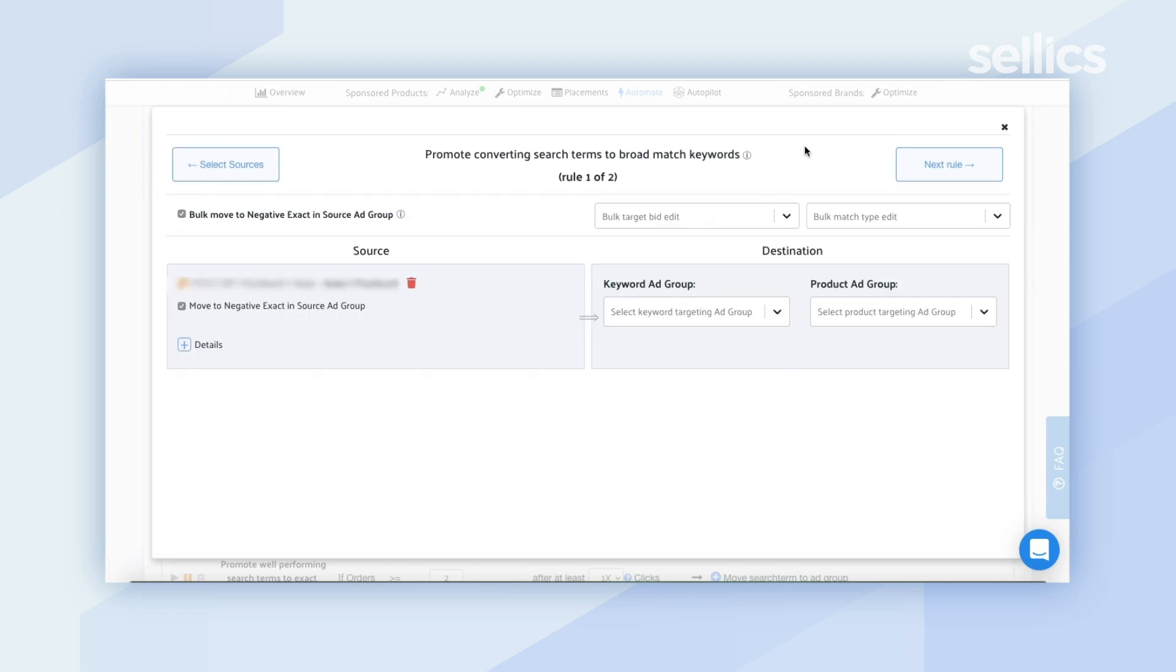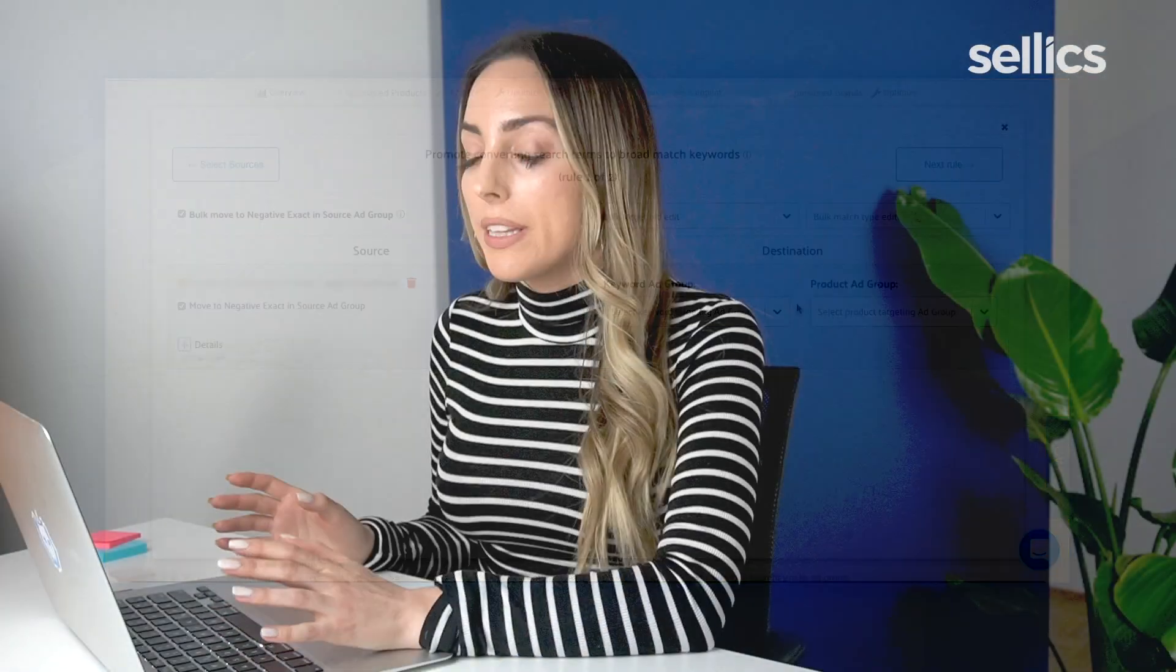Now this is the mapping that you need to set up for the first rule which is to promote converting search terms to broad match keywords. So you're going to want to select a keyword ad group destination and you can also select a destination product ad group. Now keep in mind that before you can move on to the next step you will have to select a keyword ad group destination.